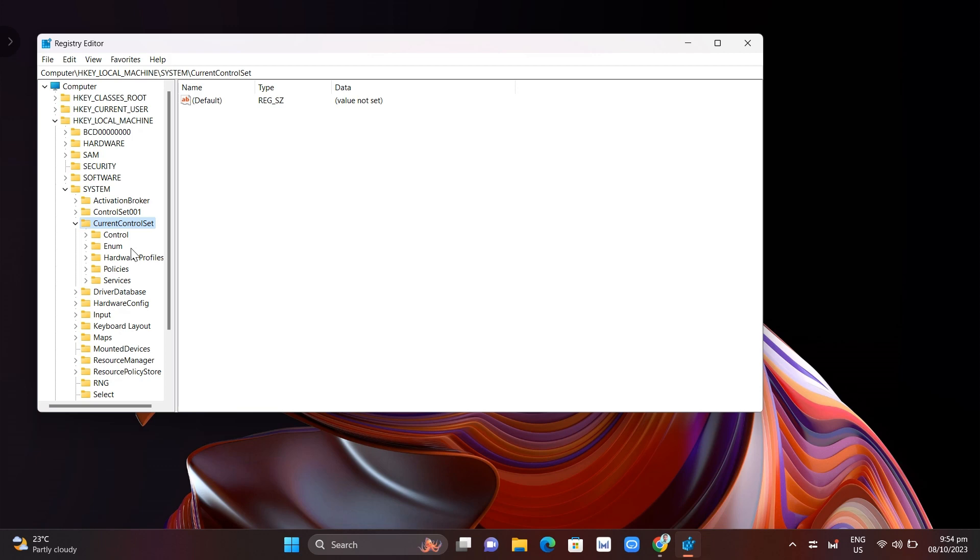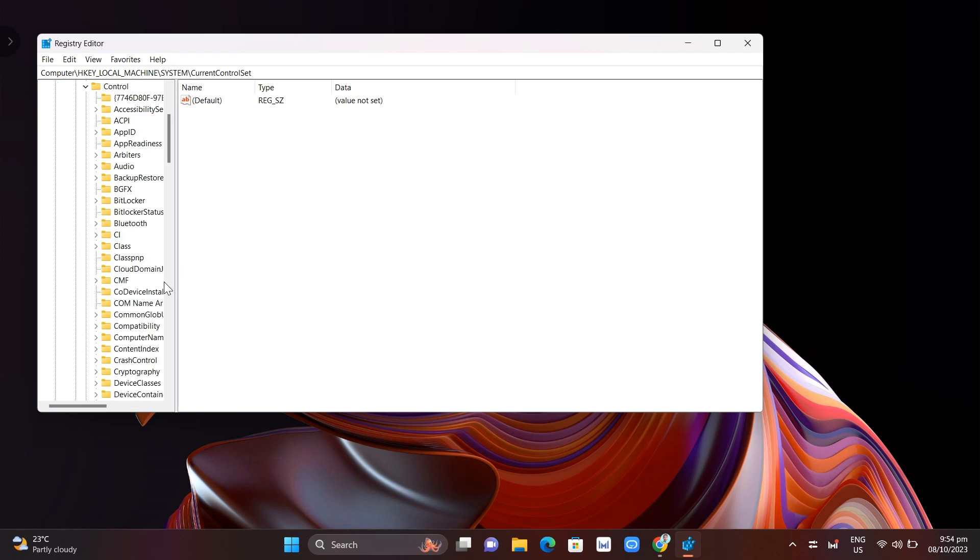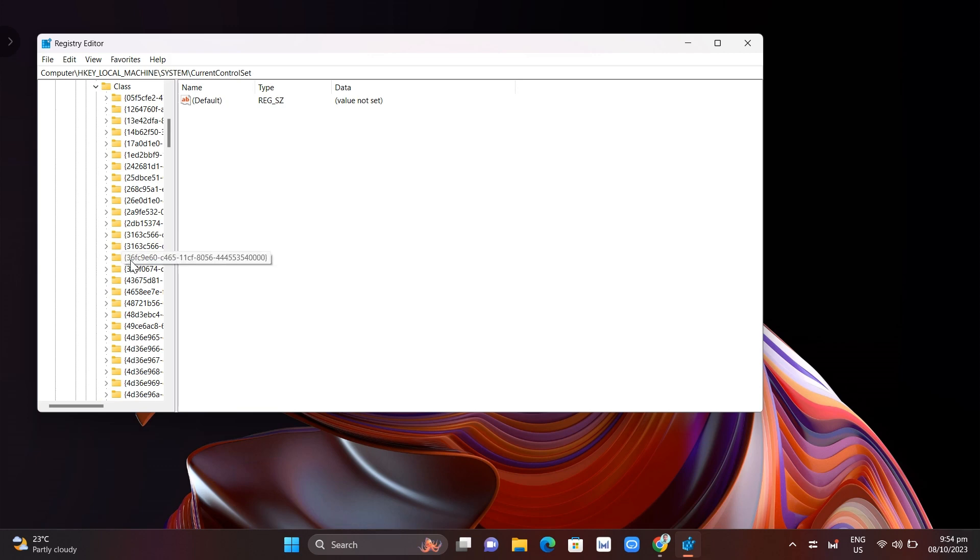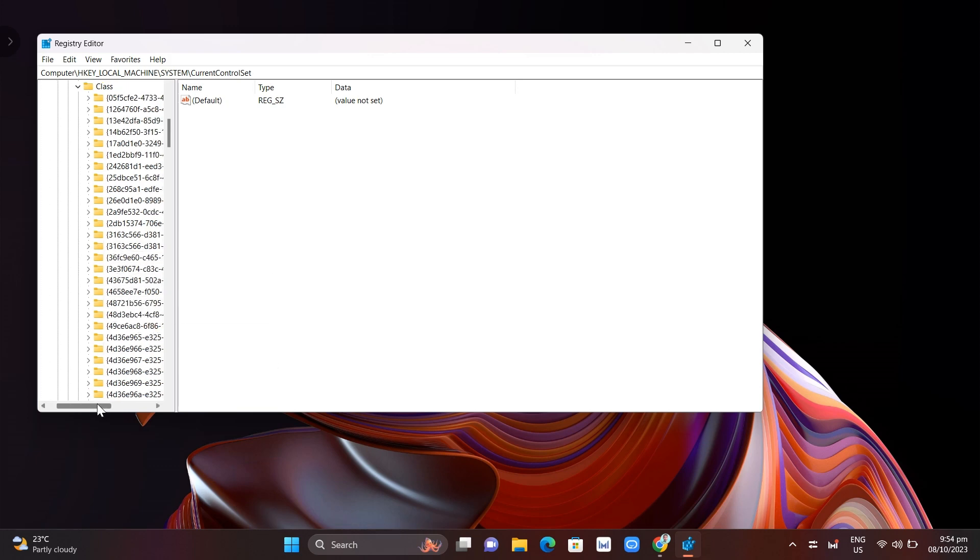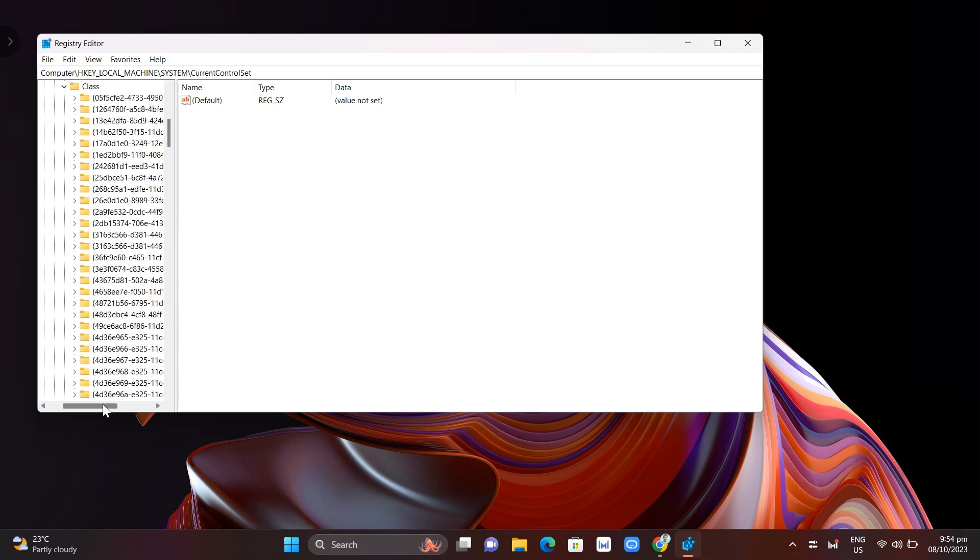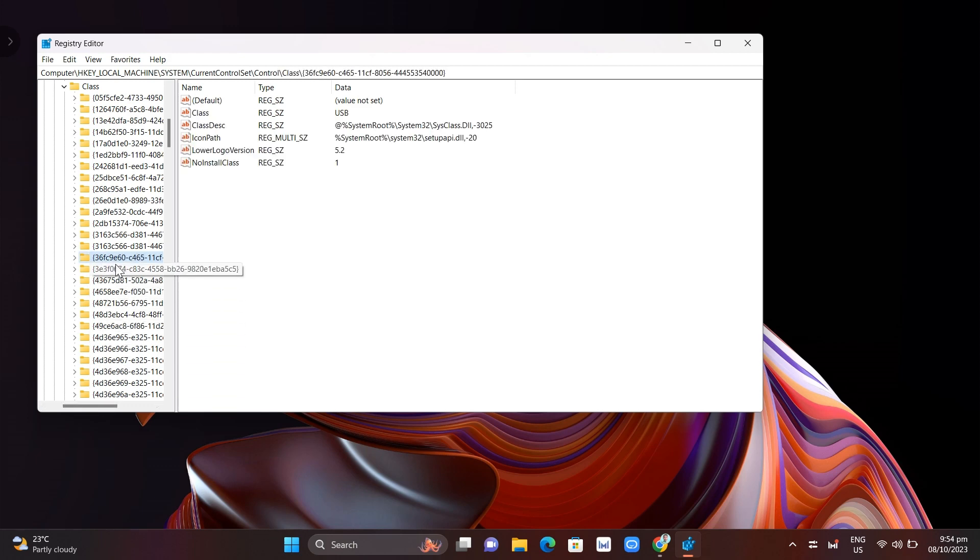Then click on control and then here just need to find class and then here you need to find this code 36FC9A6T so you just need to find that code right here as you can see double click on this one.